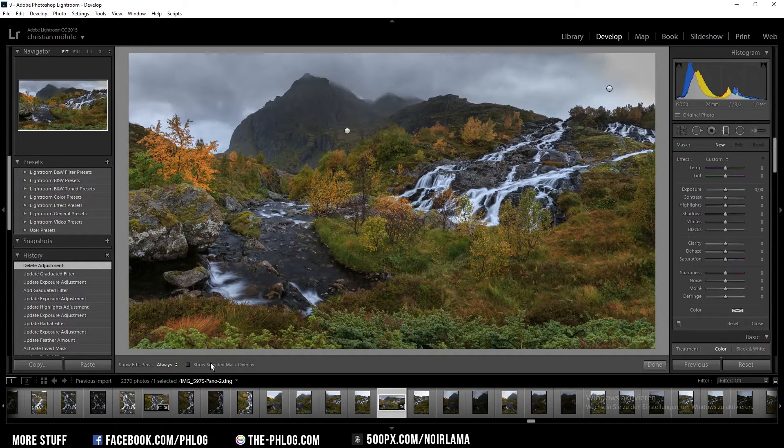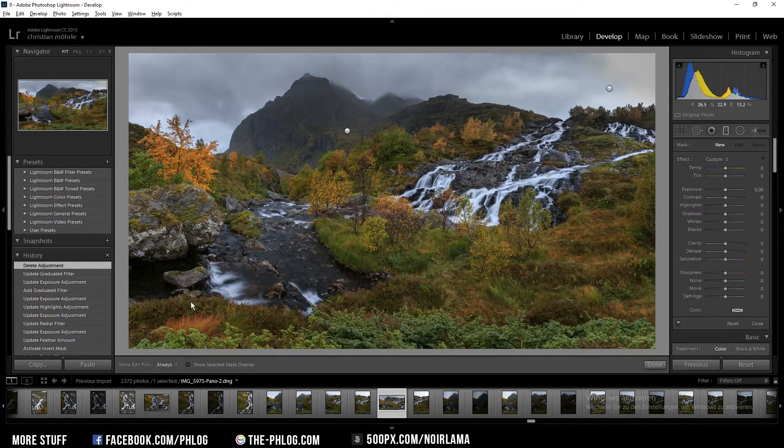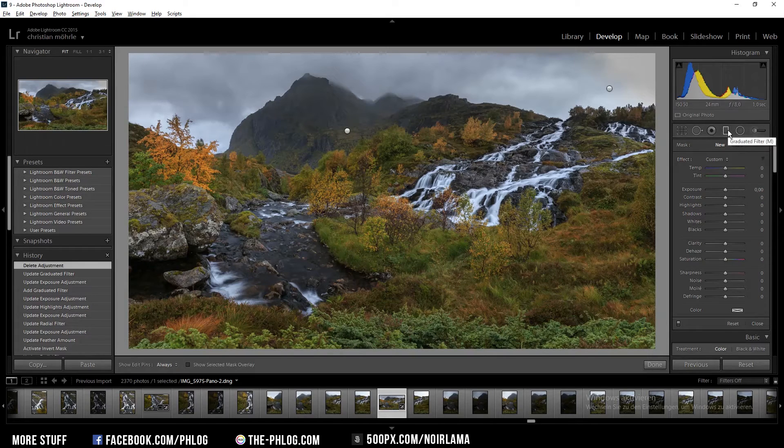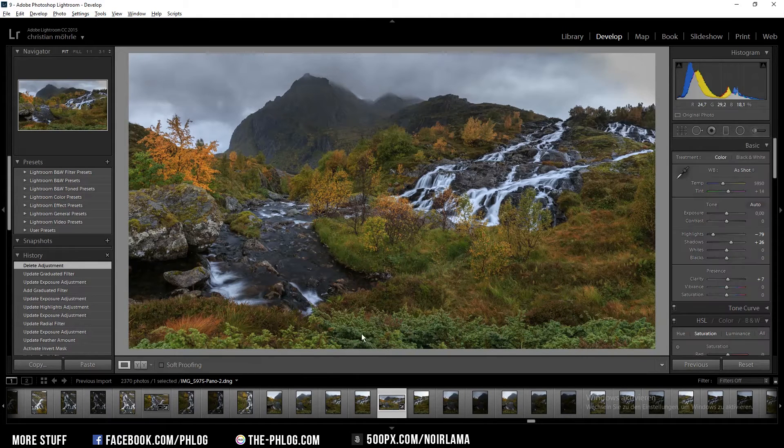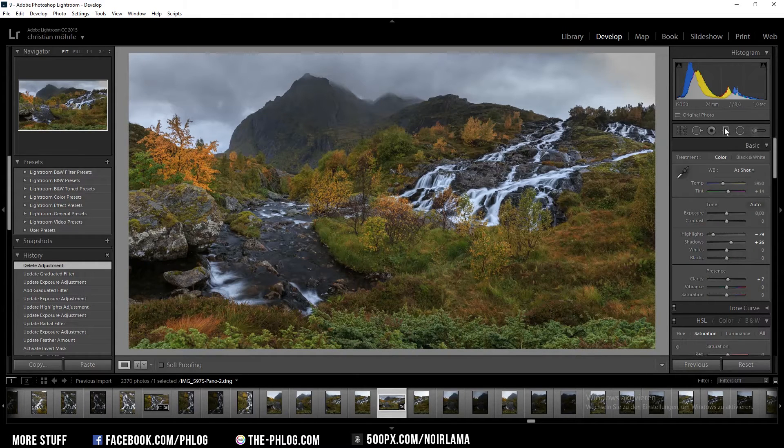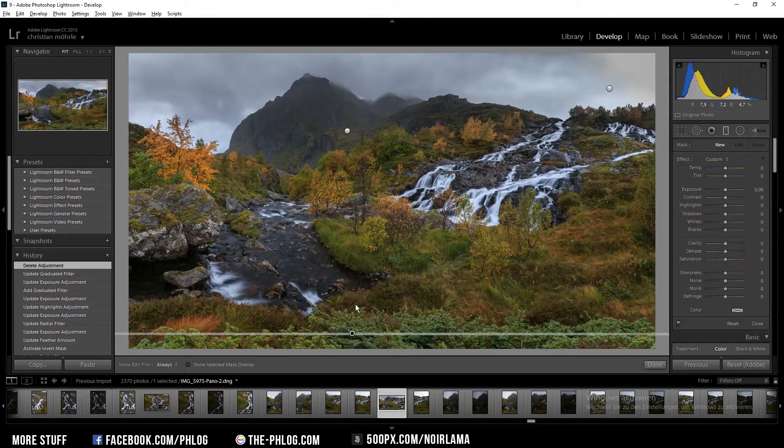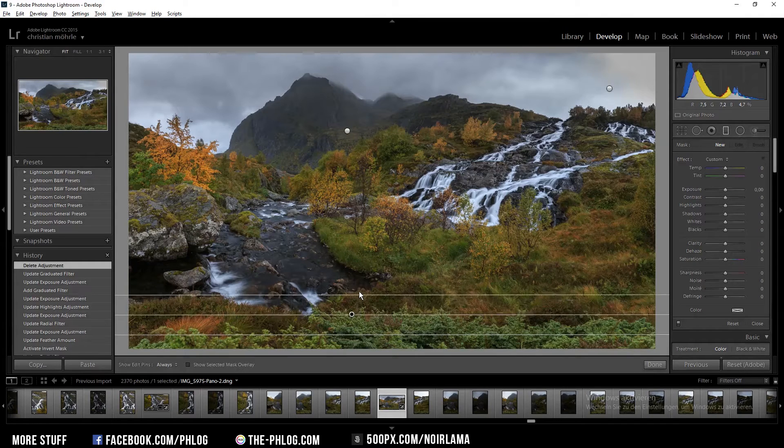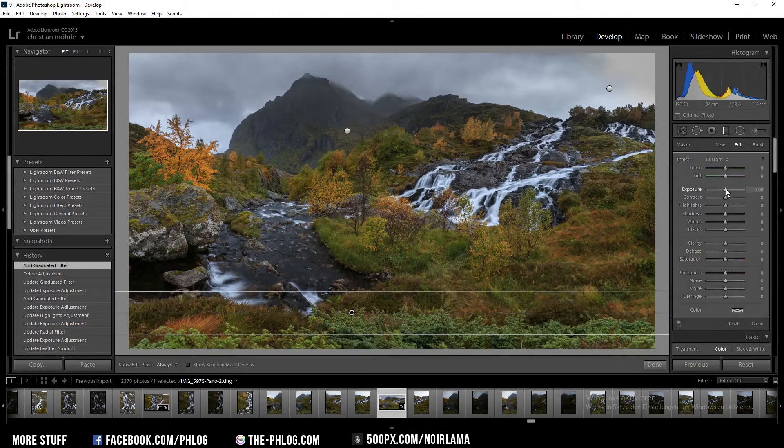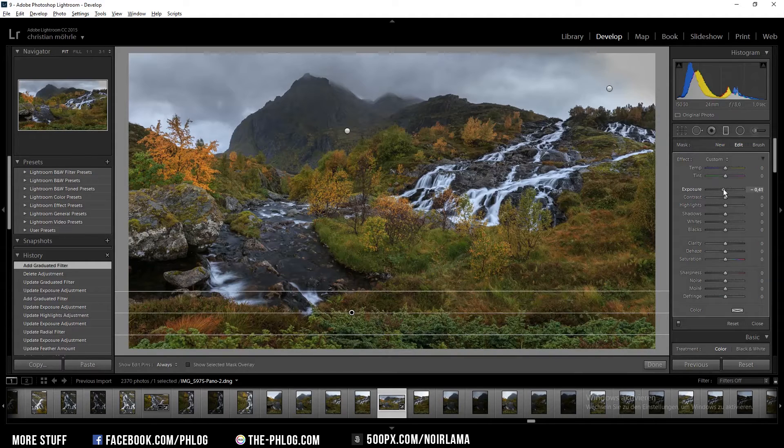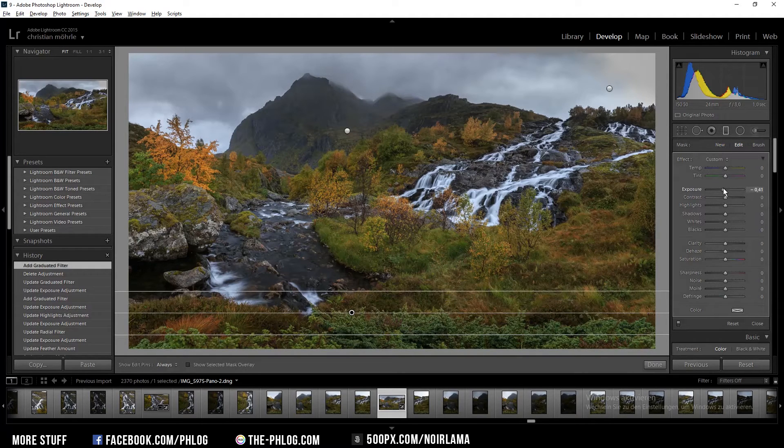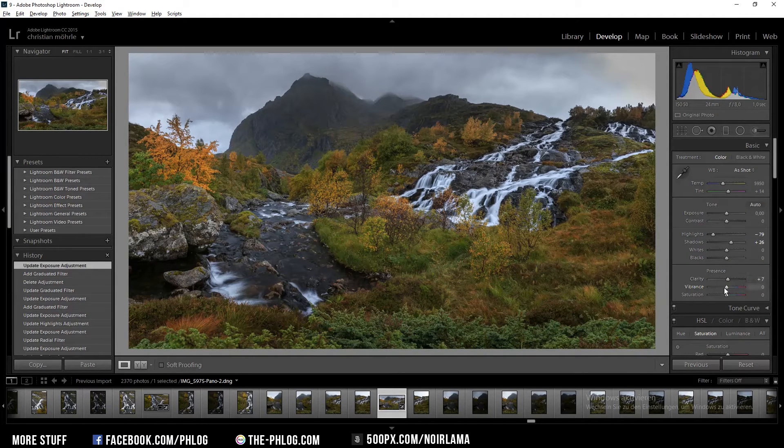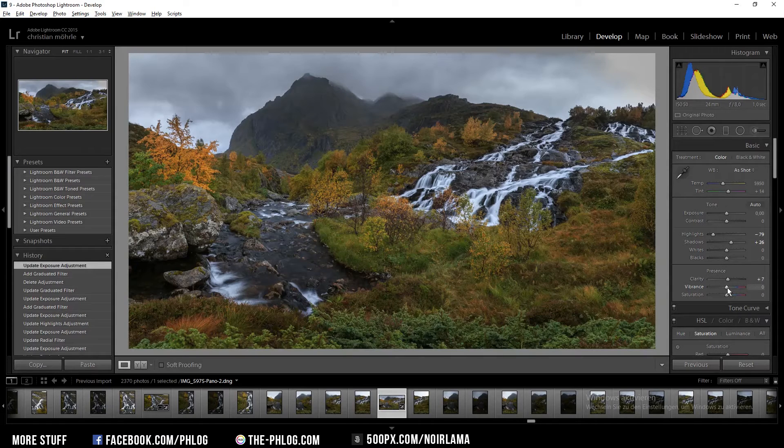Then I want the lower part of the image to be a bit darker so I'm going to apply another graduated filter and just decrease the exposure a little bit. I am also going to add a bit of vibrance.